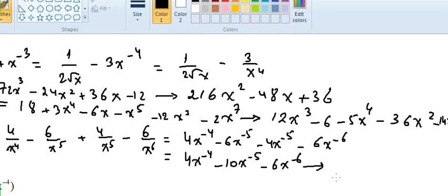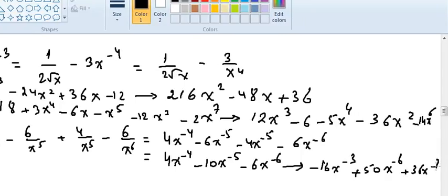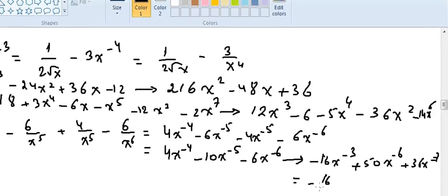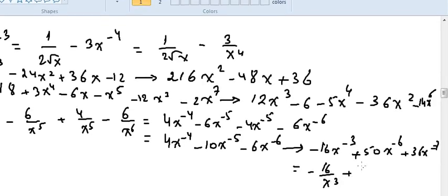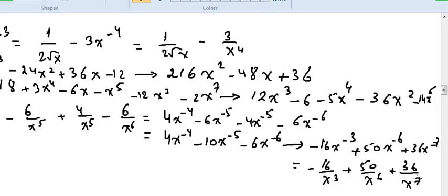Now we find its derivative: it's minus 16x to the power minus 3, plus 50x to the power minus 6, plus 36x to the power minus 7. We can also rewrite it as minus 16 over x³ plus 50 over x⁶ plus 36 over x⁷. That is the final answer.